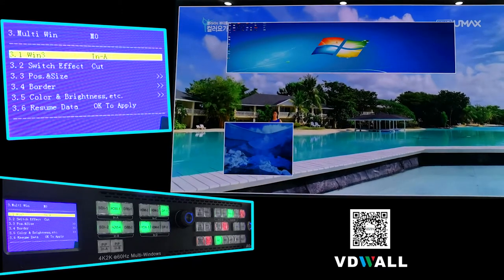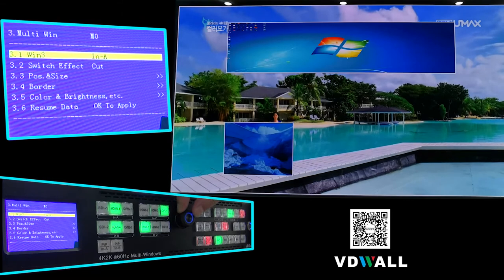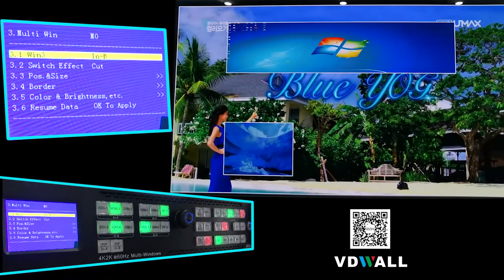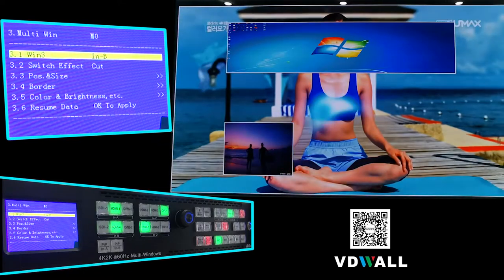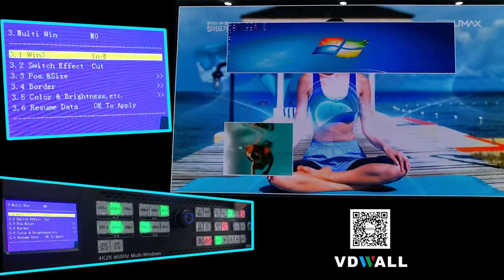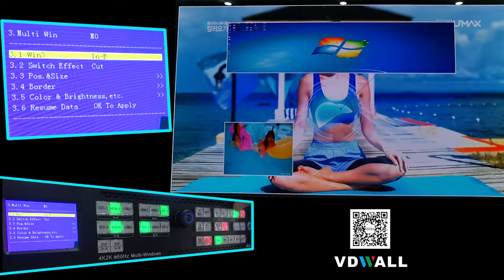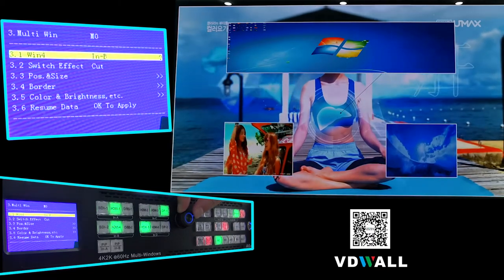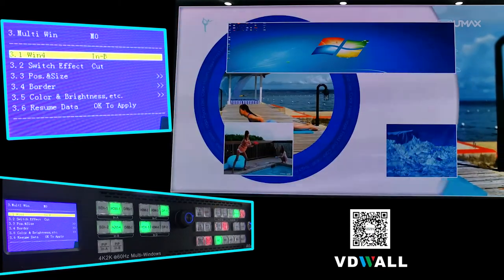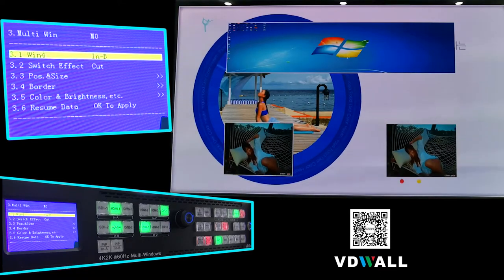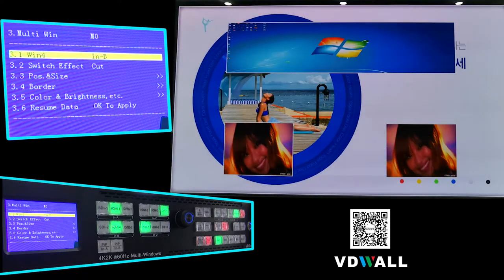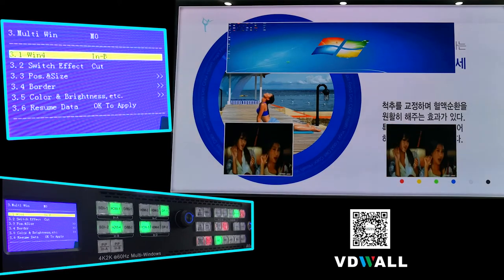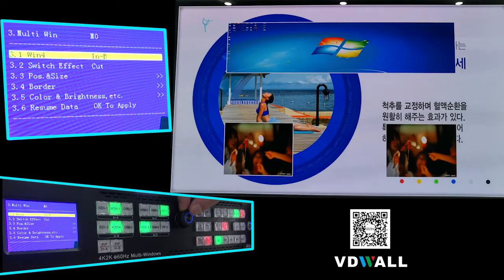Rotate button to select In B and press button to confirm. Press button Win 4 to switch to Window 4, rotate button to select In B, and press button to confirm. You can see on the LED screen that the displayed image has changed. Rotate button to select In A and press button to confirm.